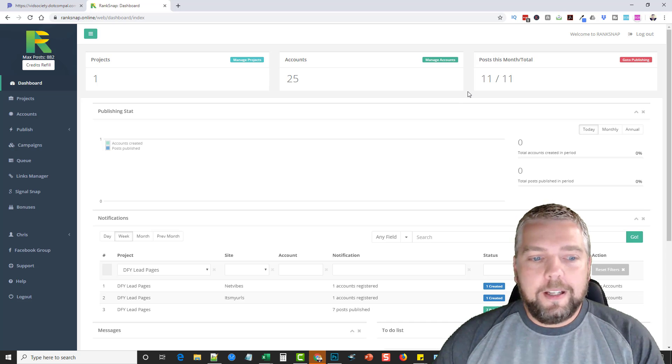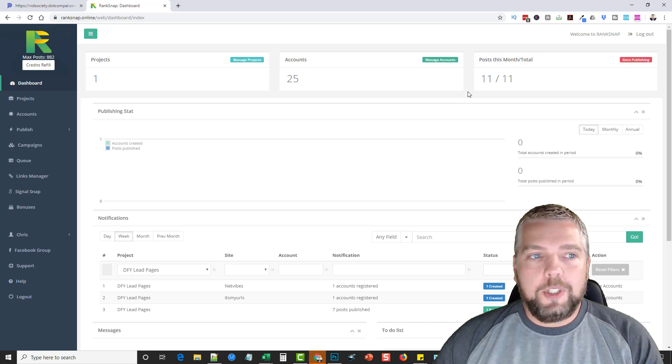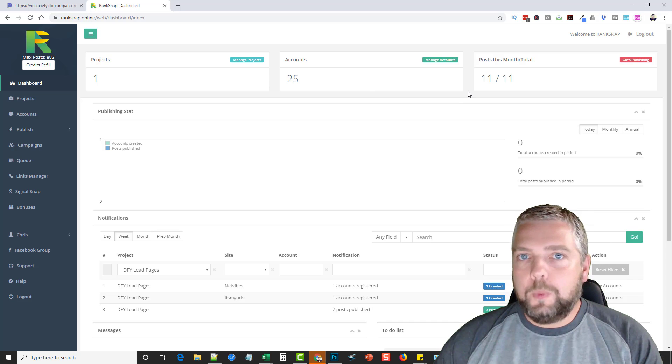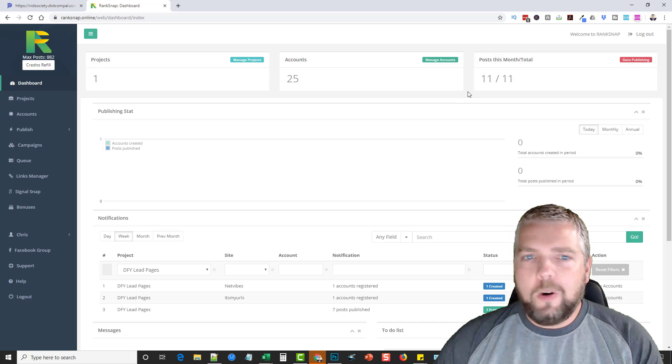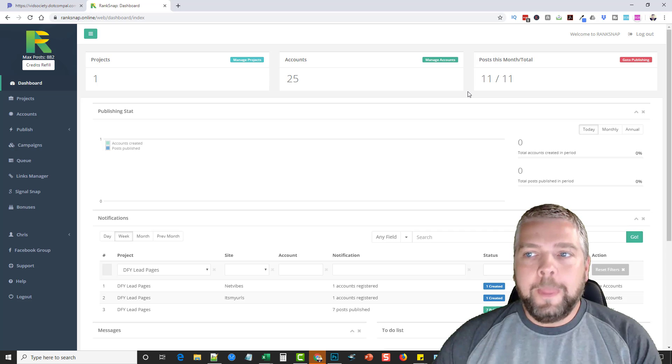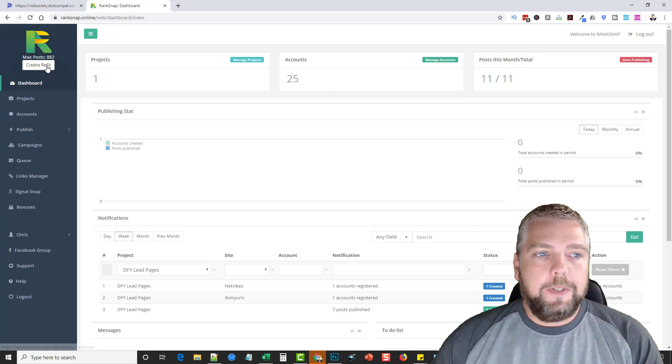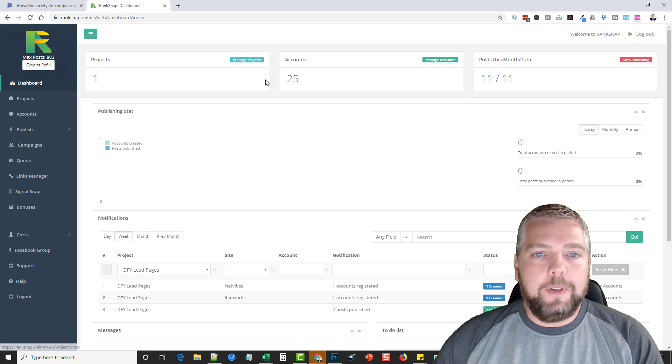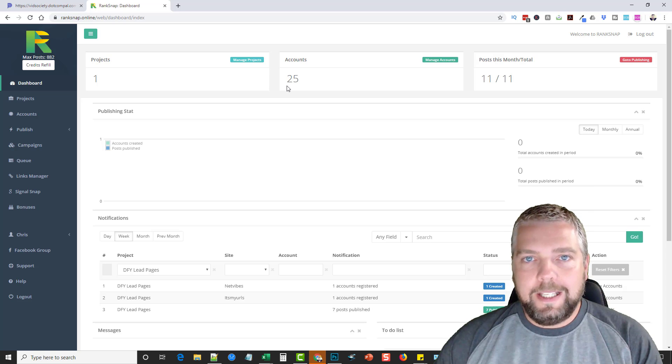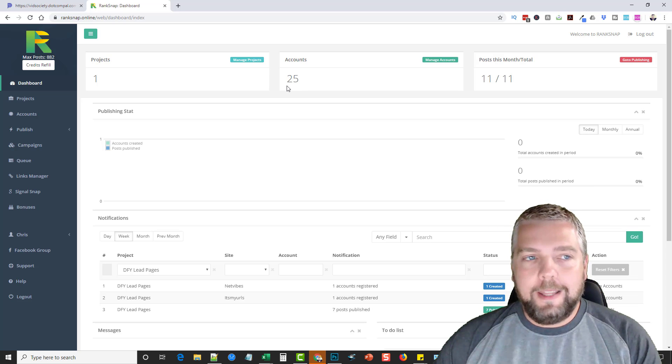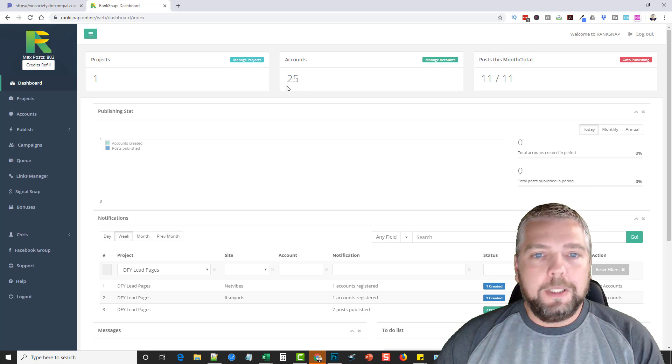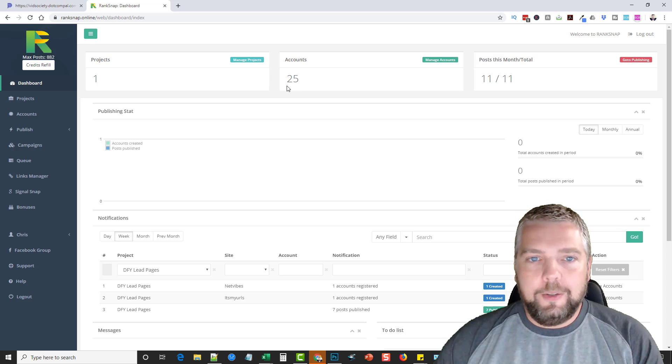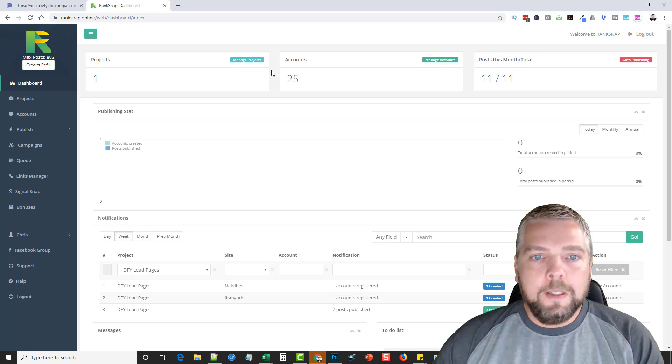So this is not the first version of RankSnap. It's actually been out for a while. It's well-maintained, always updated. And you'll notice first over here that it says Credits Refill. So this is a credits-based tool. And I know a lot of you don't like that, but let me explain just real briefly why they do this.